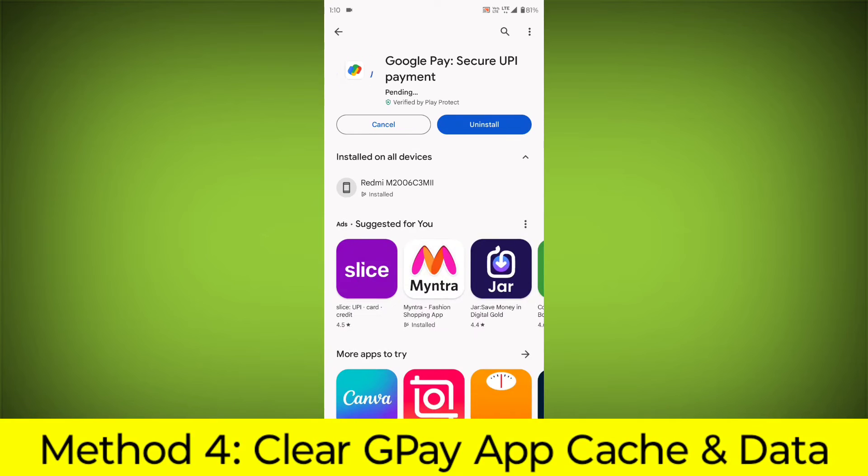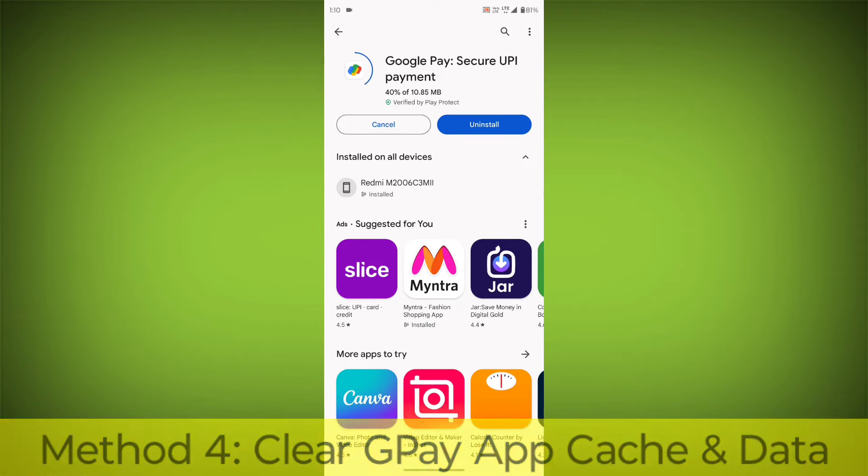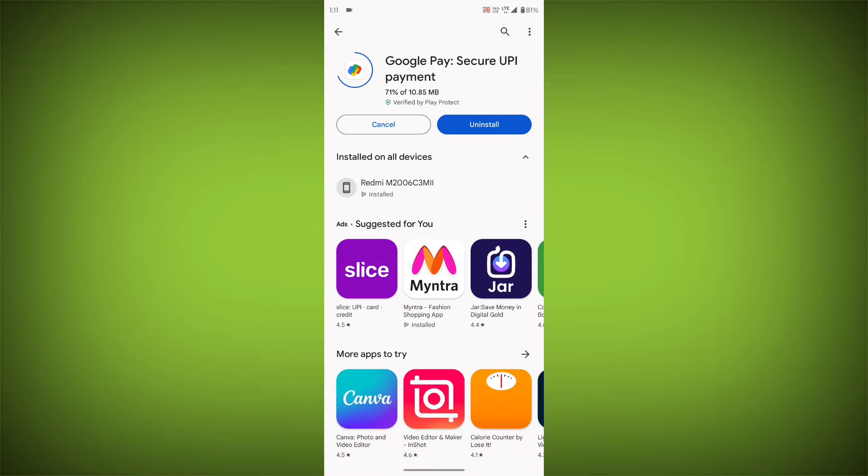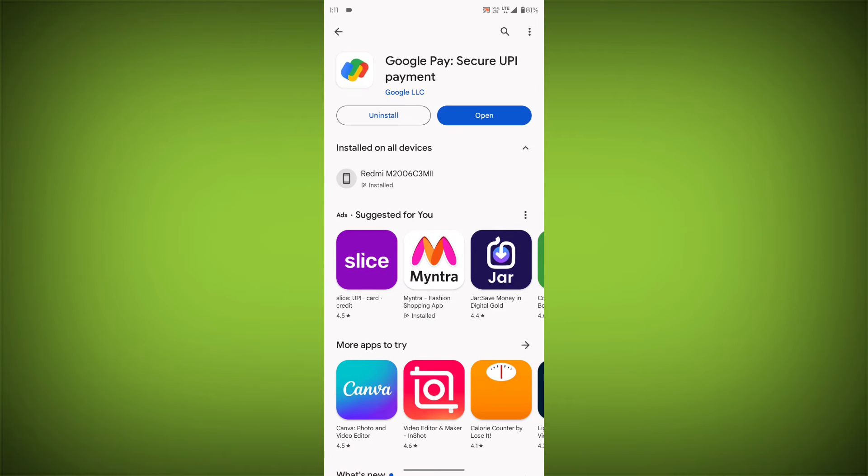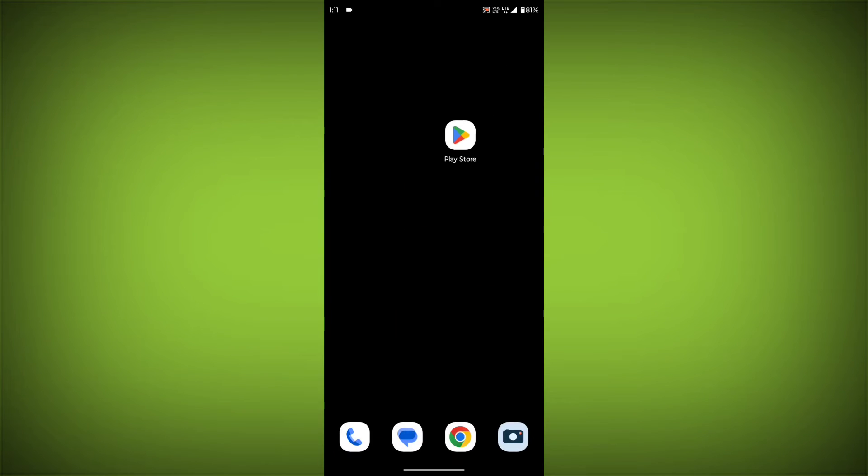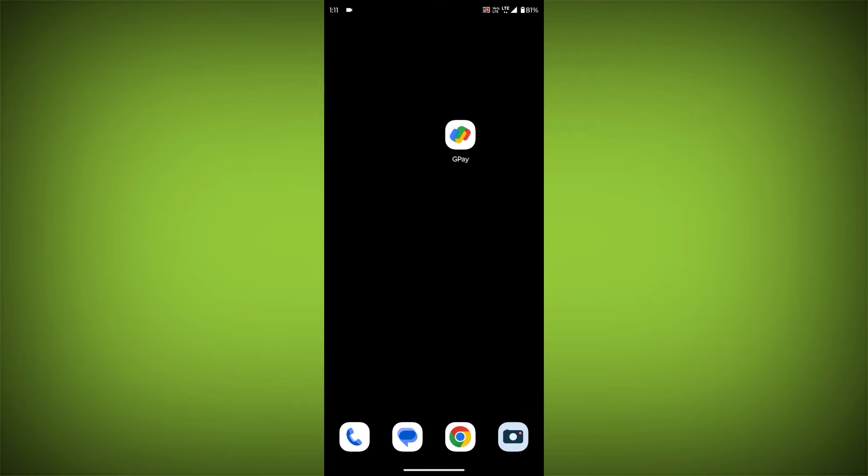Method 4: Clear the GPay app cache and data. If restarting the app doesn't work, you can try clearing the app cache and data. This will remove any temporary files that may be causing the error. To clear the app cache and data: